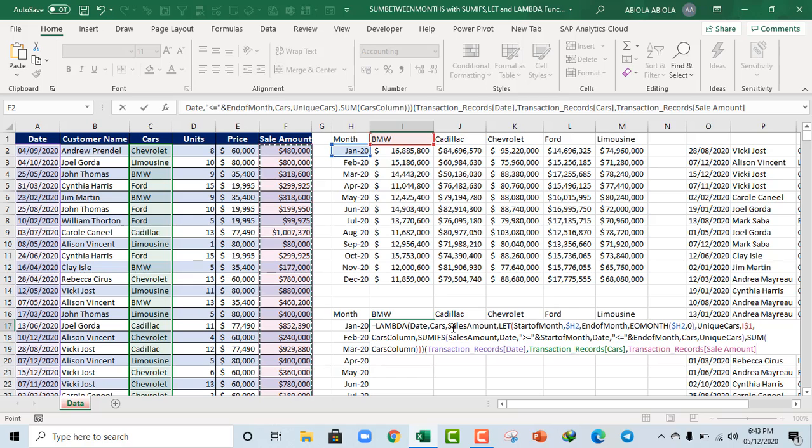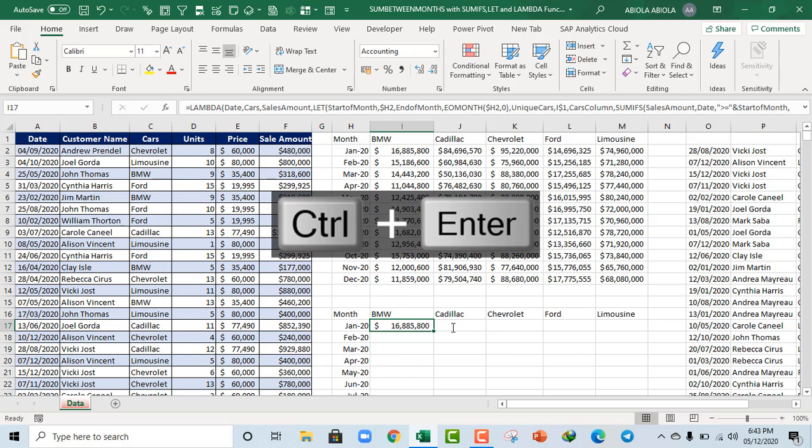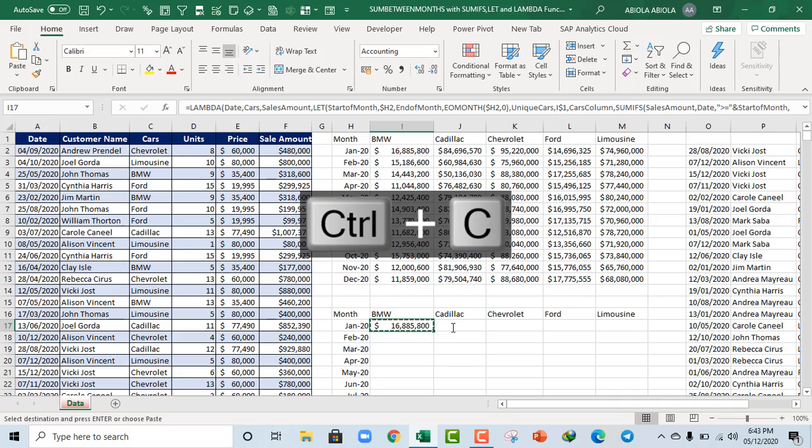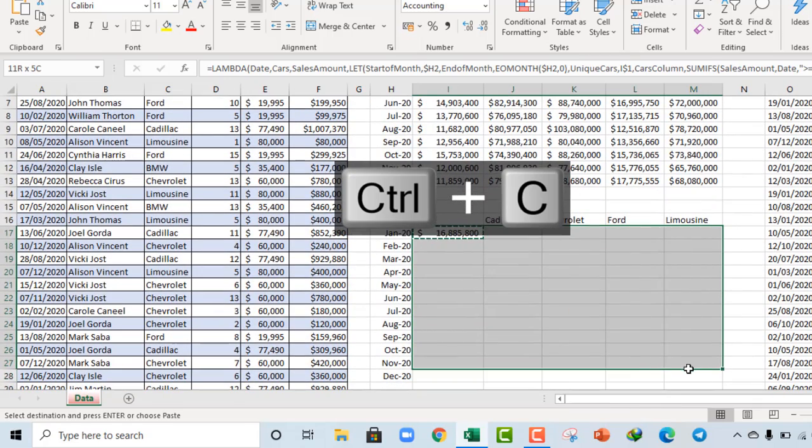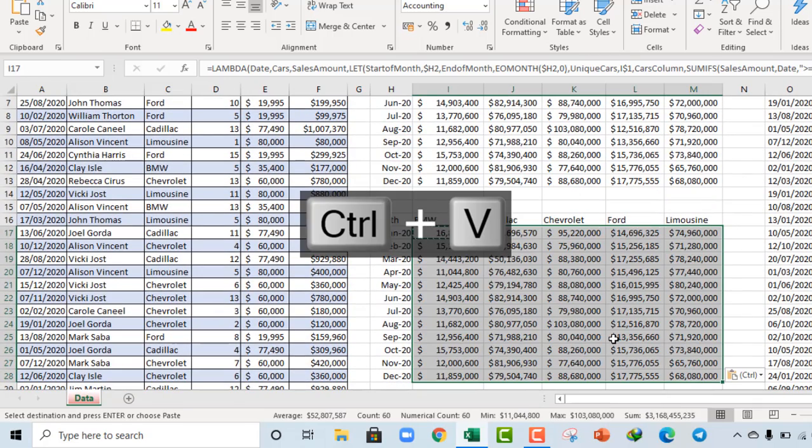So close and let's do Control Enter. Boom, it works perfectly. Control C, let's just paste here, Control V. Amazing, it works perfectly.